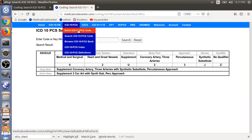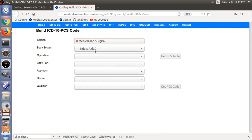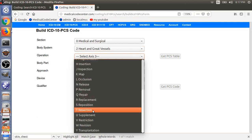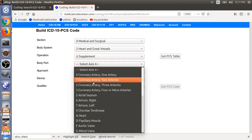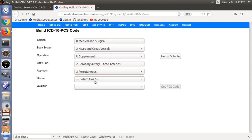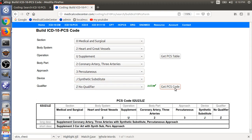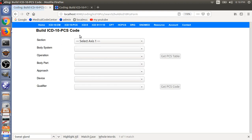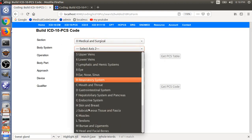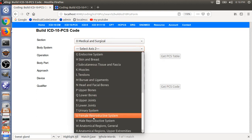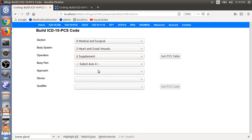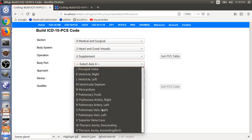You can also try using the build code option. Build the code 02U23JZ by selecting 0 medical, 2, U, 2, 3, J, Z. In the 2020 version this code builds successfully. In the older version, you wouldn't be able to find this code — when you get to the relevant position, there is no '2' option, confirming the system is on the old edition.